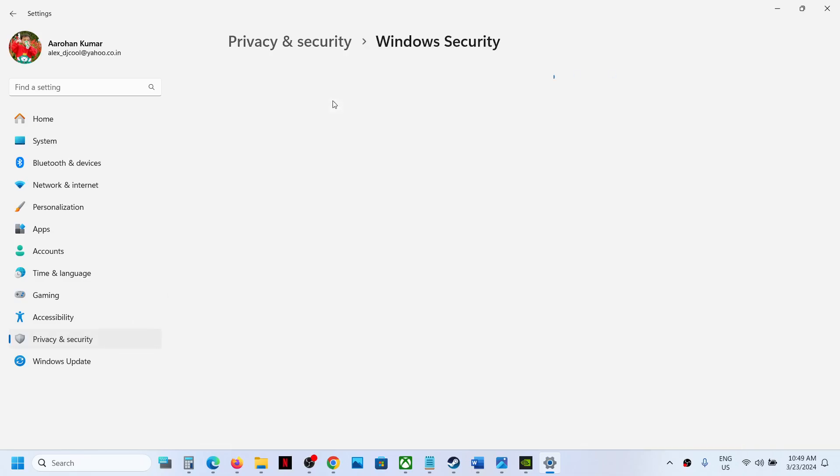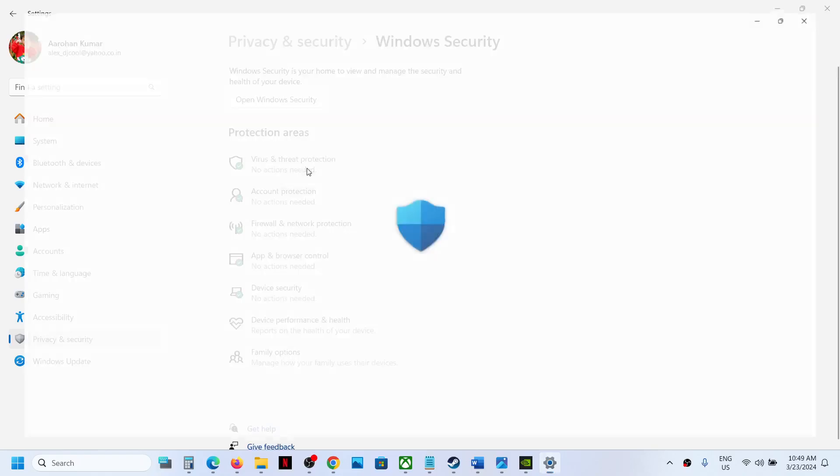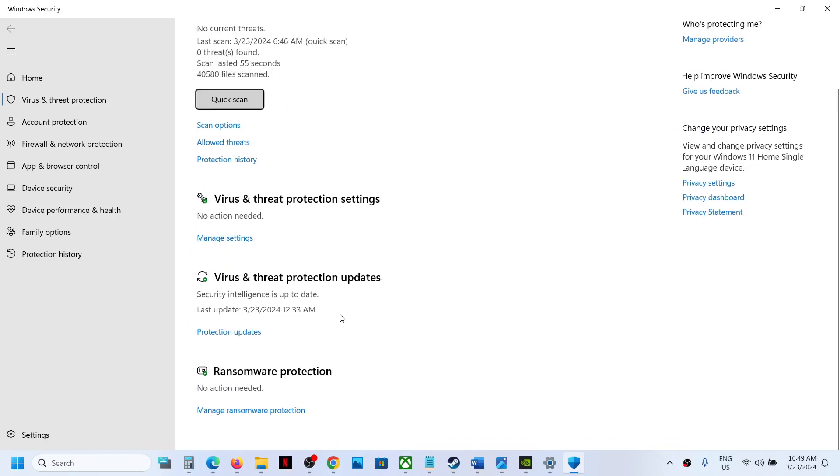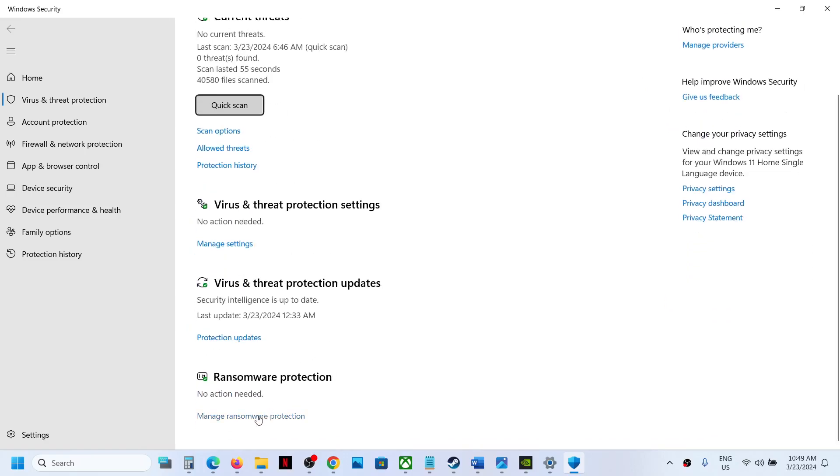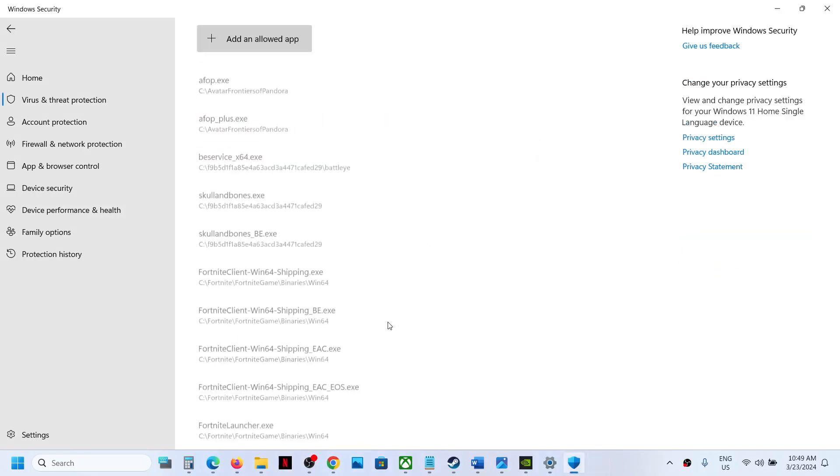Once you click on Privacy and Security or Update and Security, go to Windows Security, then click on Virus and Threat Protection. Scroll down and you will see Manage Ransomware Protection. Click on it.